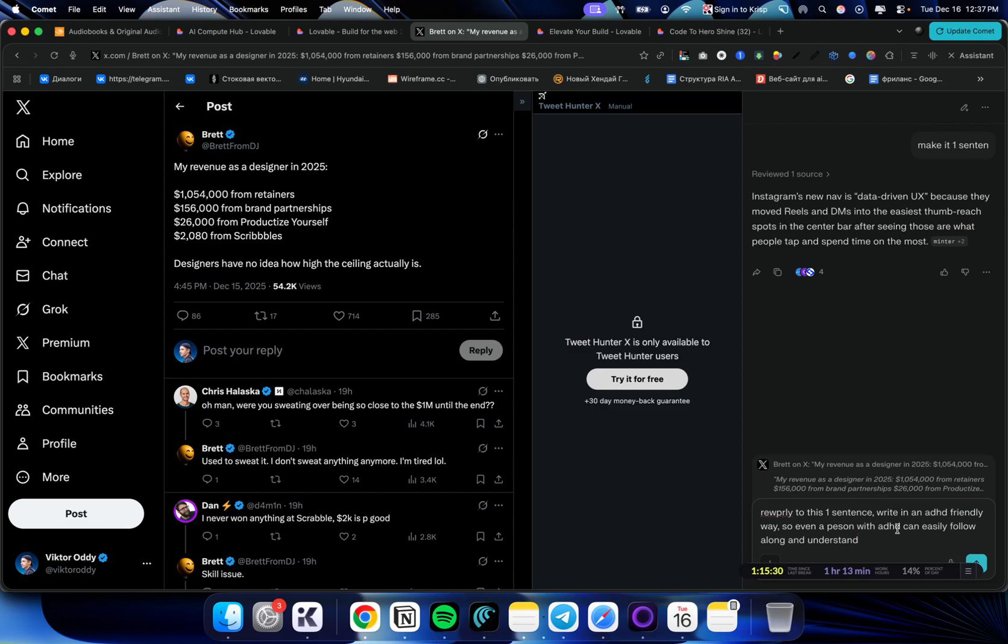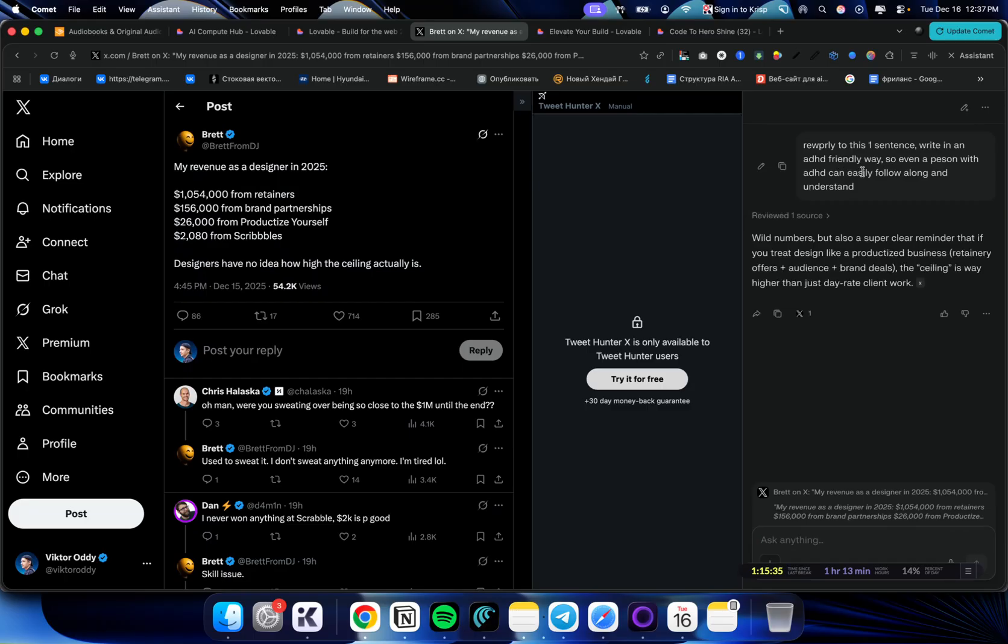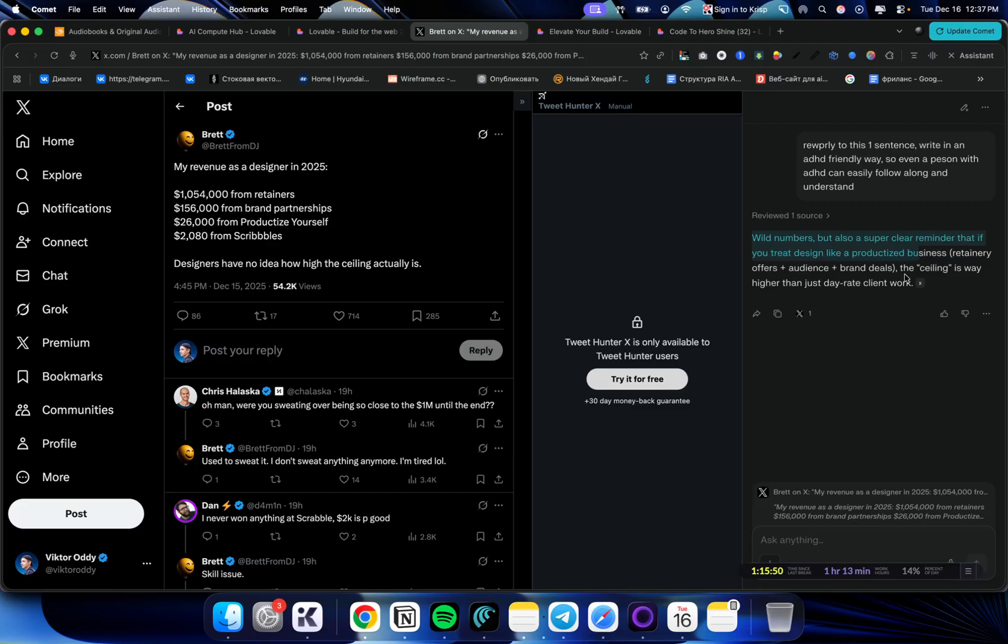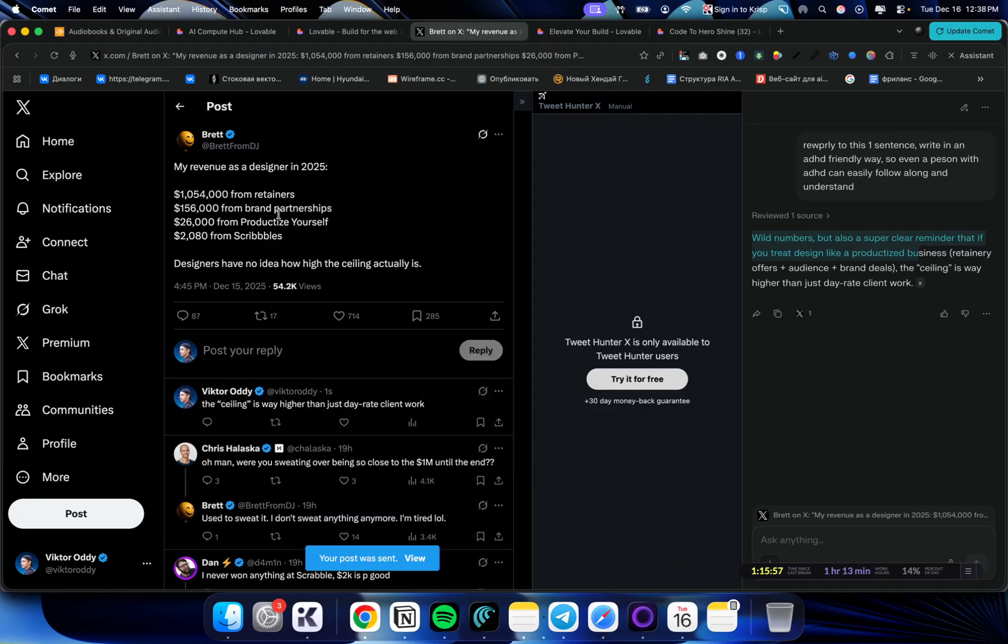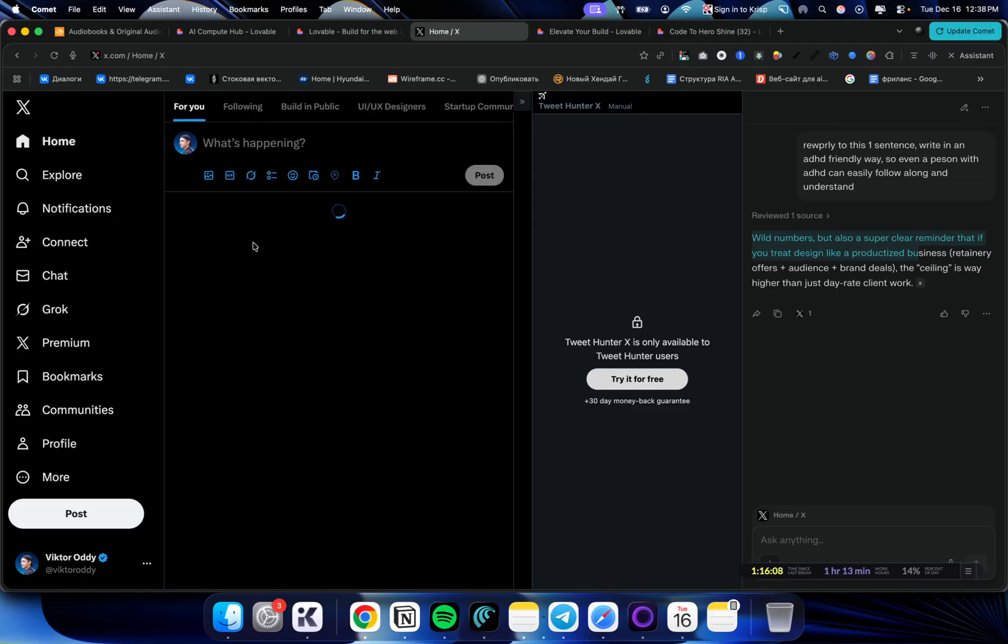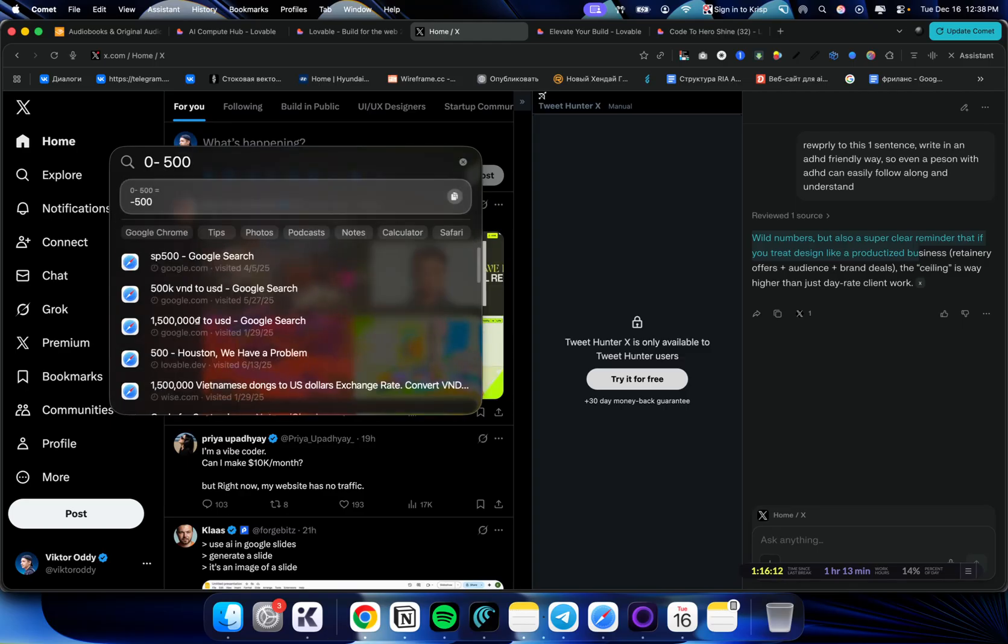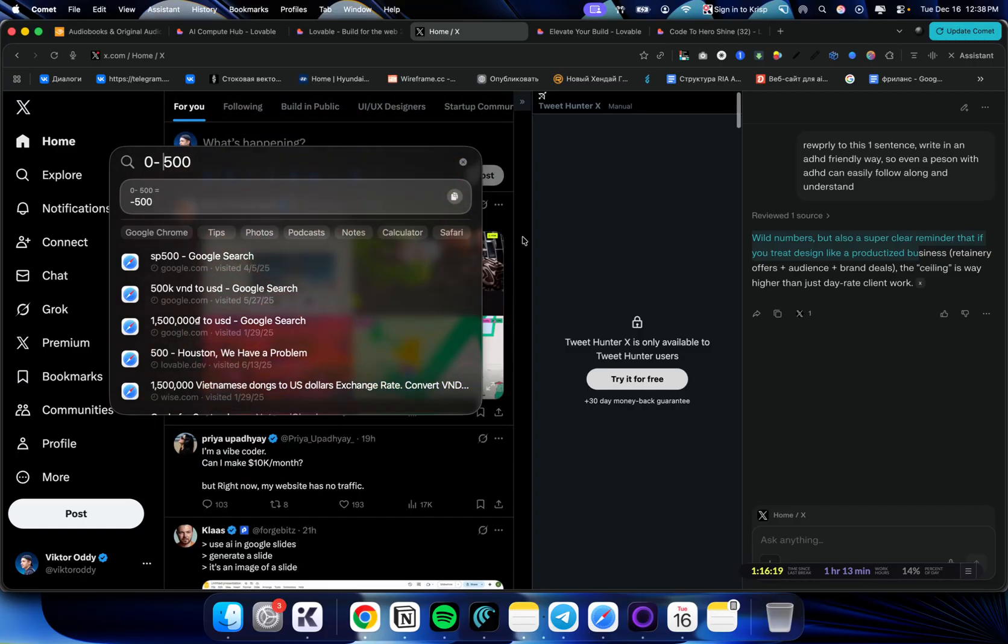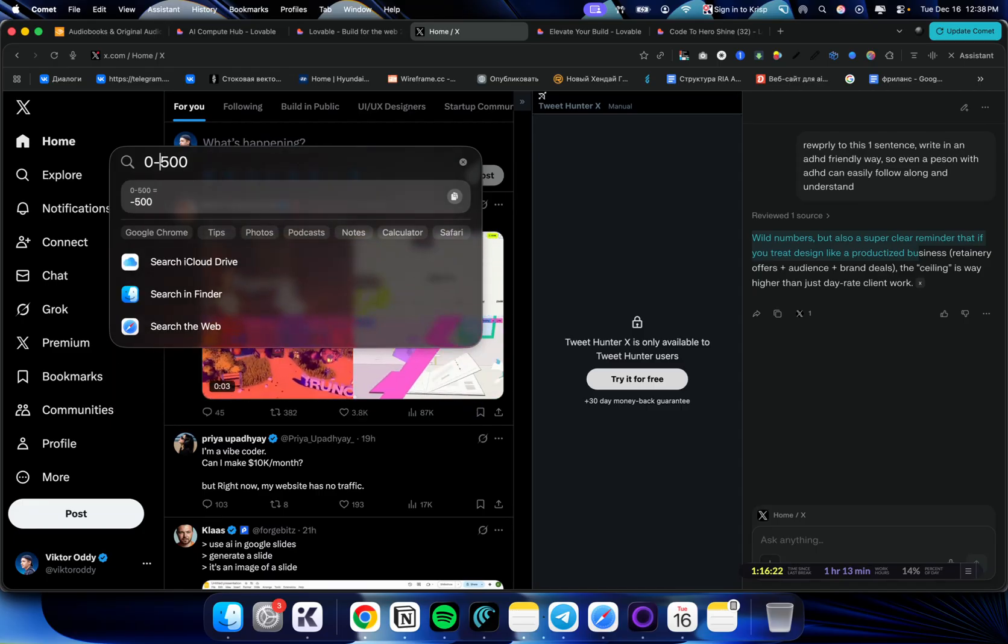One more tip that I like to use is I say write in ADHD friendly way. So even a person with ADHD can easily follow along and understand, because if you don't say that, then AI will write some bullshit. I don't really copy the first sentence. I would copy the ending because then it gets to the point. First, it starts bullshitting and then it gets to the point. Let's say like this: The ceiling is way higher than just day rate client work. I can just reply to that. And then I can do a hundred of those a day. Just do a hundred replies a day. You will not get blocked as long as these are quality replies. Just reply to as many possible until 500 followers. From zero to 500, just do replying and maybe one post a day or a week. It doesn't have to post a lot. A lot of people post even when they don't have anyone watching them. So don't do that.